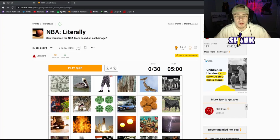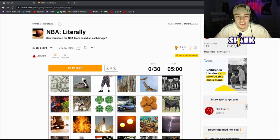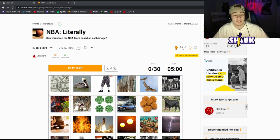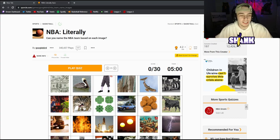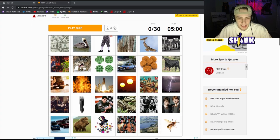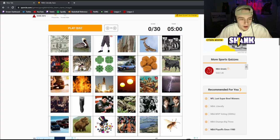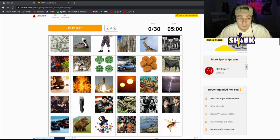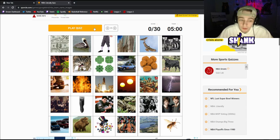What's good y'all, today I'm gonna be bringing you guys my first ever Sporcle quiz here on YouTube. We're gonna be playing this game called NBA, literally basically just gonna be guessing each NBA team based on the image provided here. I can already see a couple that I'm gonna get off rip, so without further ado.